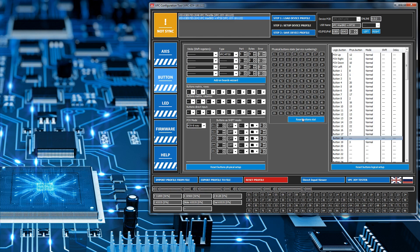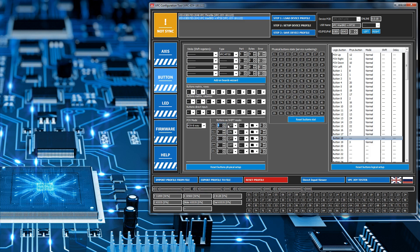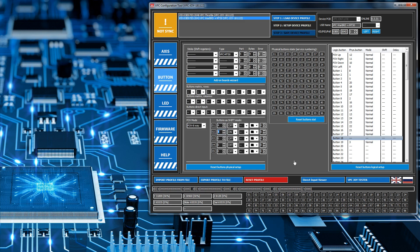Next we're going to configure the shift states. On this row here we'll type in 4, and the row below it we'll type in 4 and set this to on. So how this reads: when button 4 is not pressed, we're going to operate in shift state 1. And this line here basically means when button 4 is pressed, we're going to operate in shift state 2. So we'll just save that back to the device.